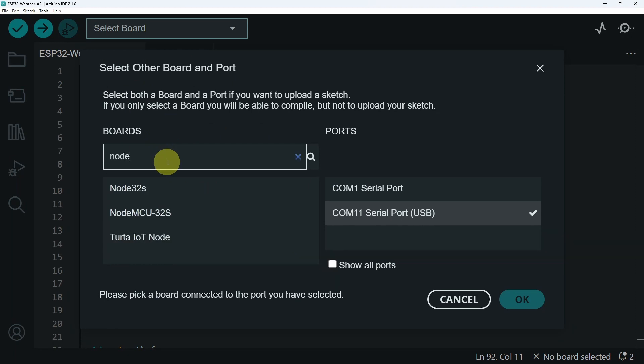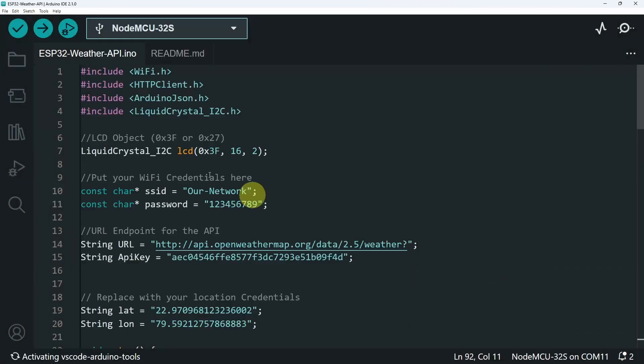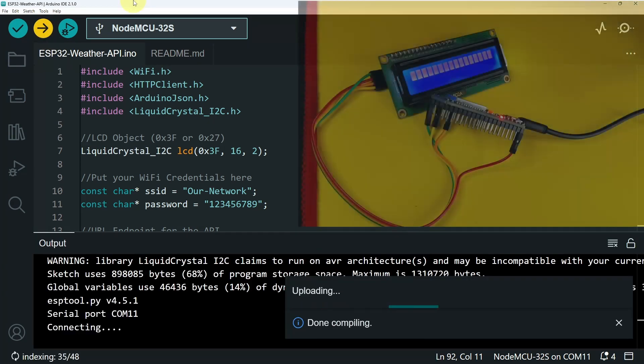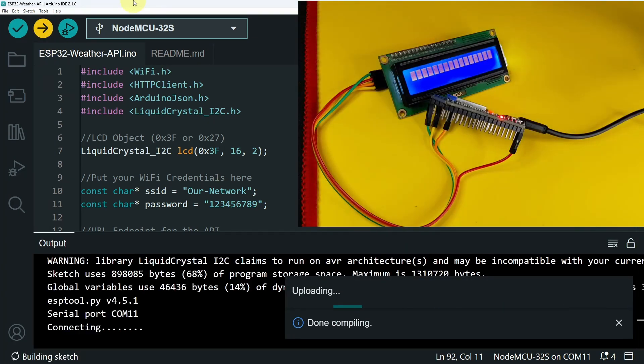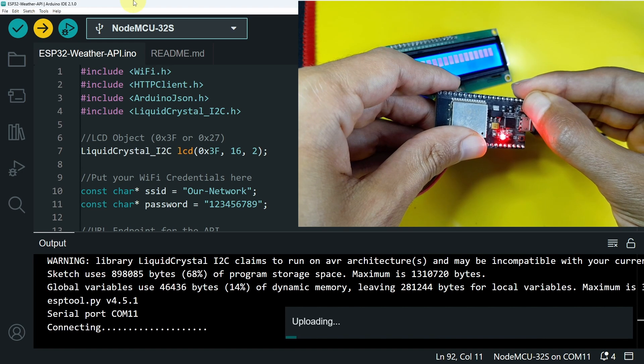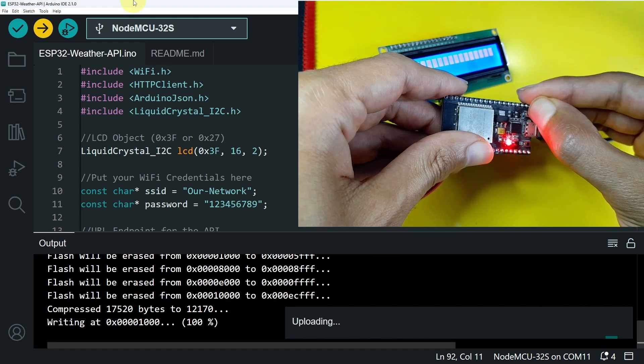I have a NodeMCU32S board. Let's hit OK, and upload. And once it's done compiling, we have to hold down the boot key, so that we can start uploading the sketch.